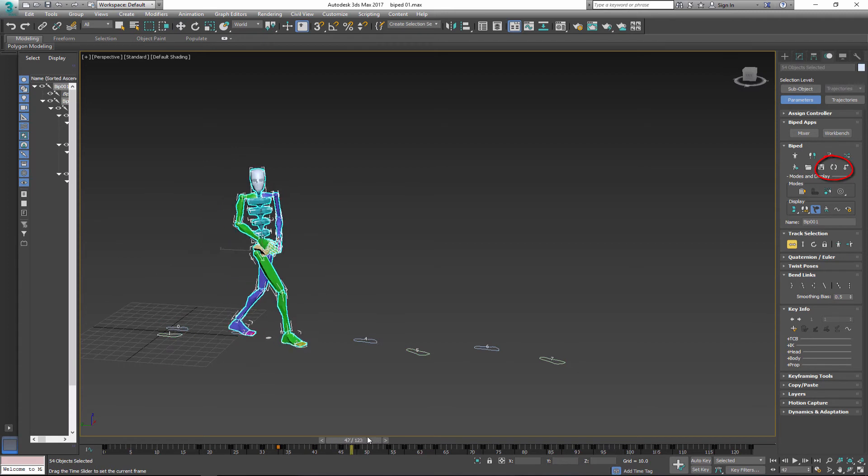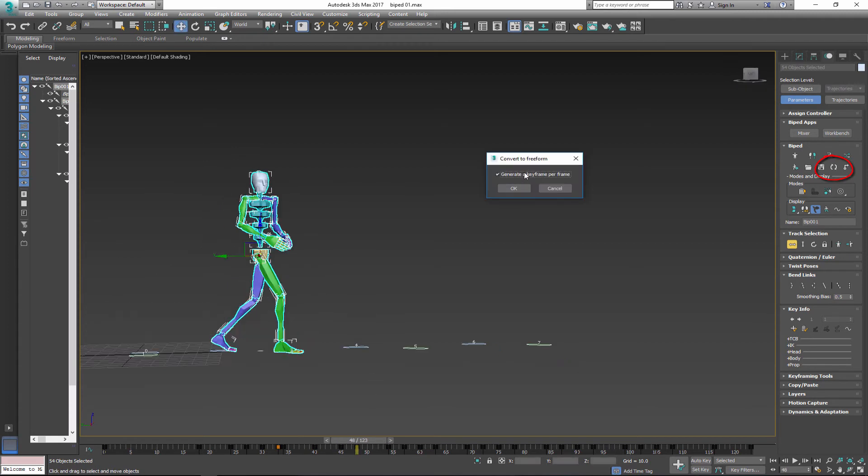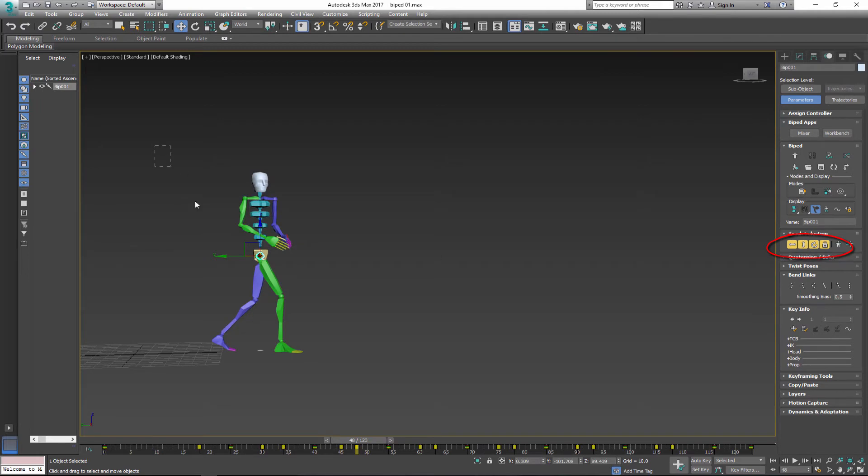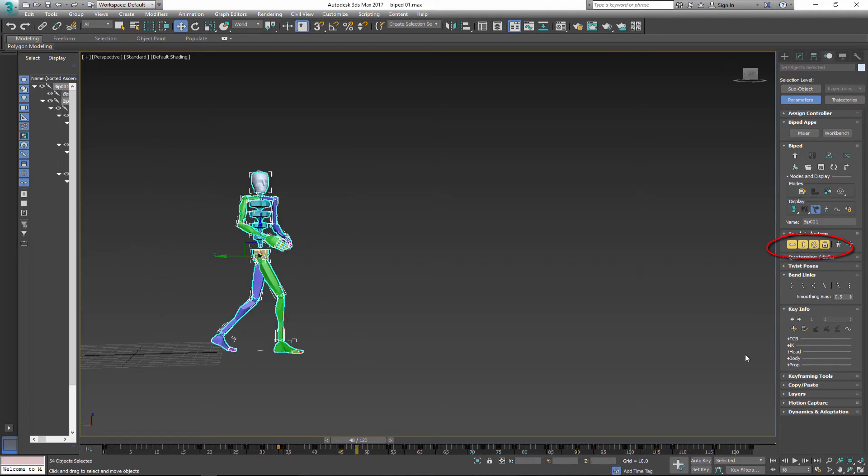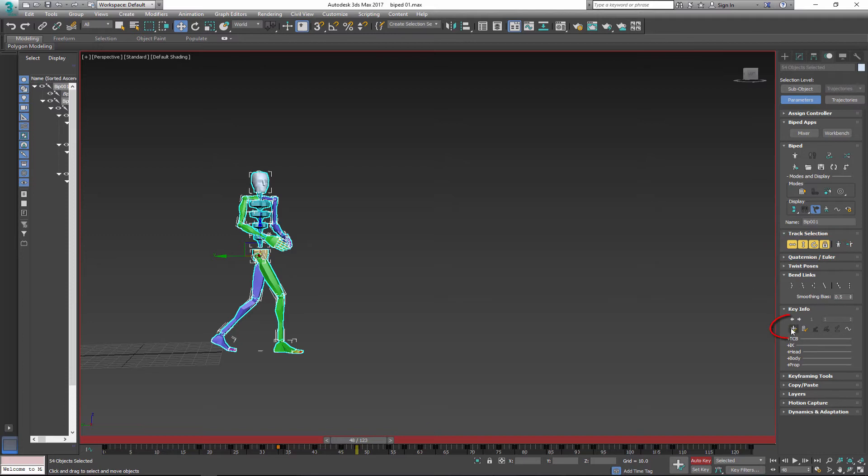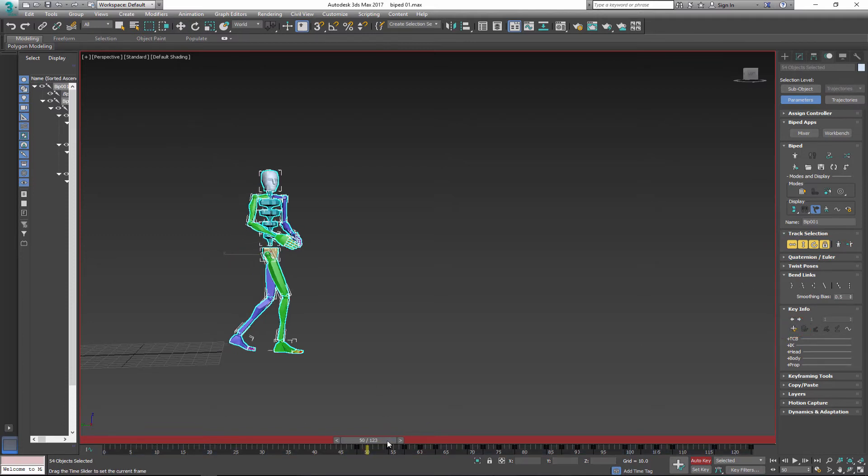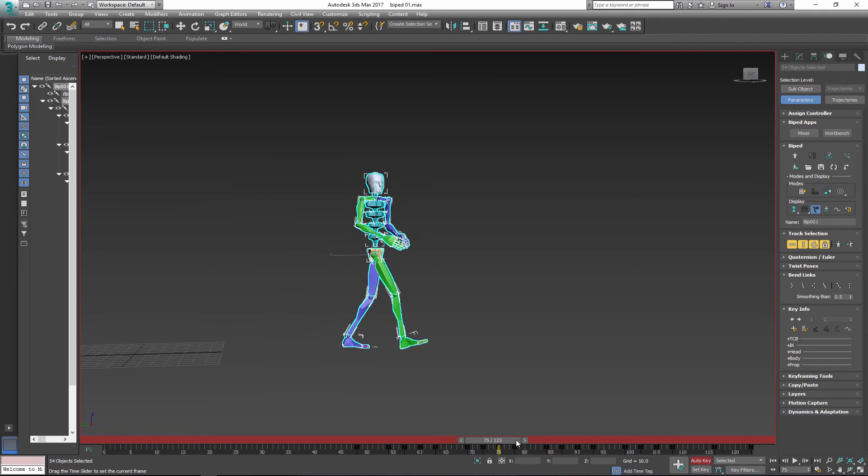Now I can convert footsteps to keyframes. I don't need all the frames so I'll select my biped character. Turn the auto key on and I'll go to key info.